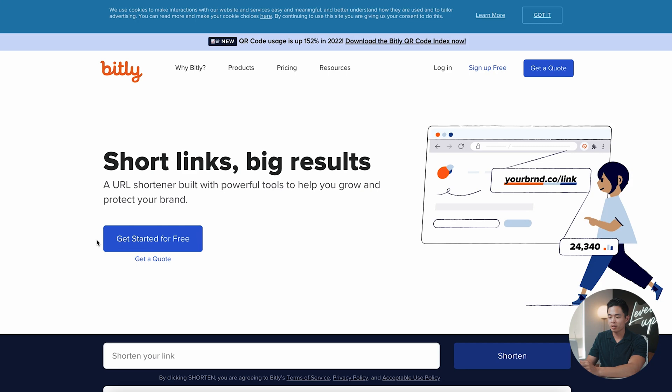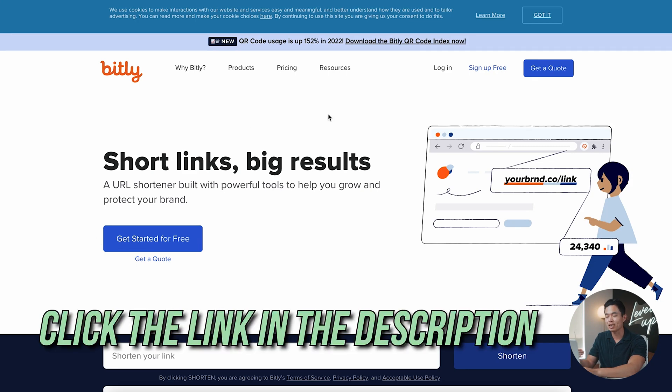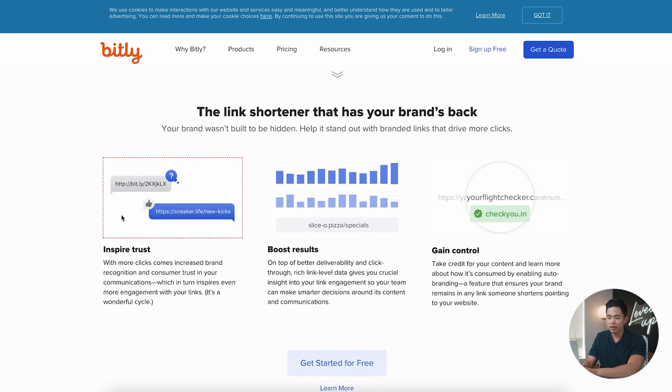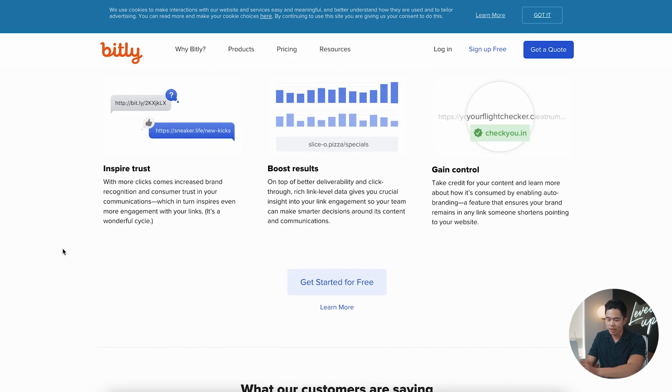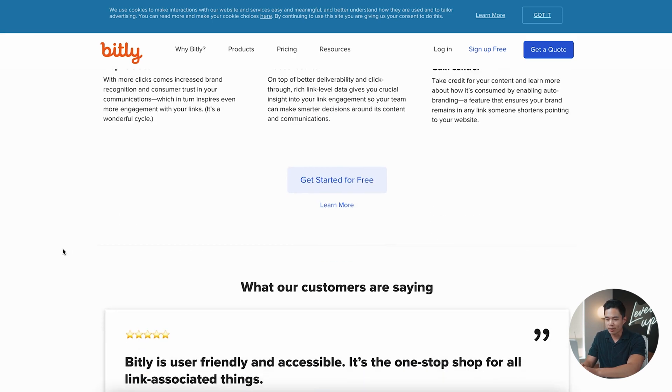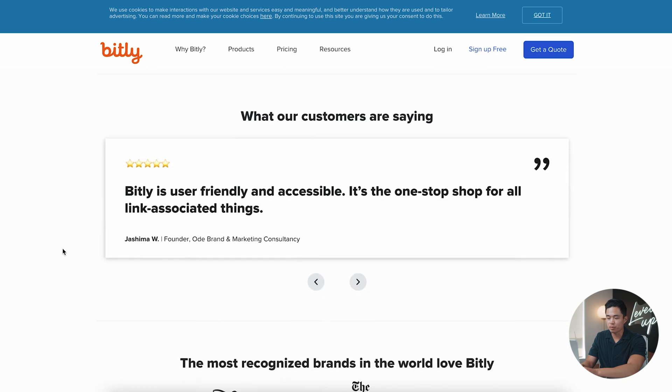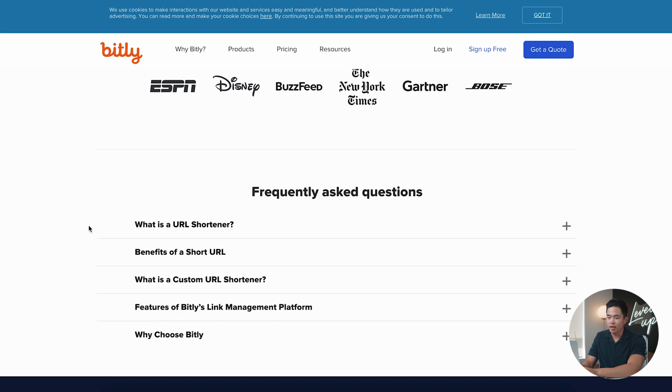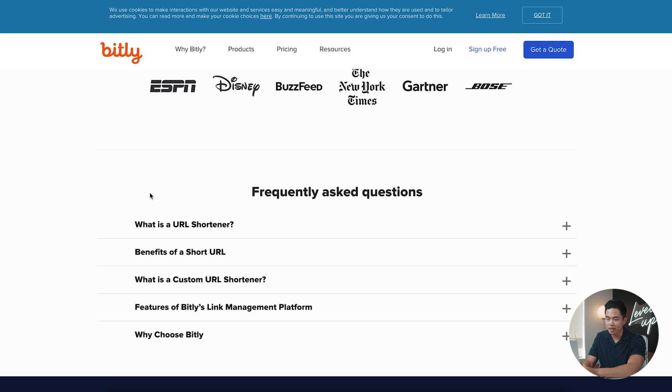Now I'm going to actually take you through Bitly's website and show you how you can get started making your own shortened and custom links. I have Bitly pulled up. This is their home website. I'm going to link this down below in the description. If you come down here, you can see what link shorteners like Bitly do. I encourage you to read through this, get a feel for what they do. They also have some frequently asked questions here, so you can look through these, but it's pretty helpful.